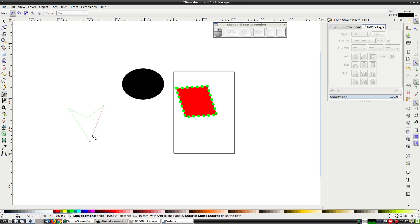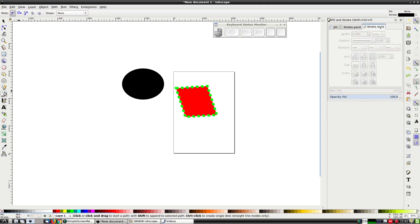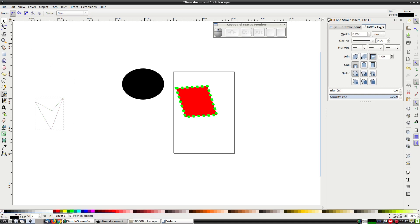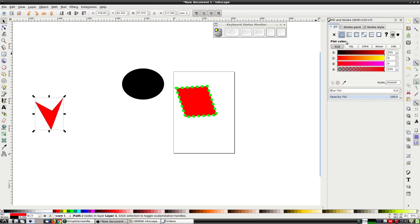To end the Bezier curve we can either press Enter, or we can close the loop by clicking on the start node. Once done, we can set the fill and stroke properties just the same way as we did for the rectangle and the circle.